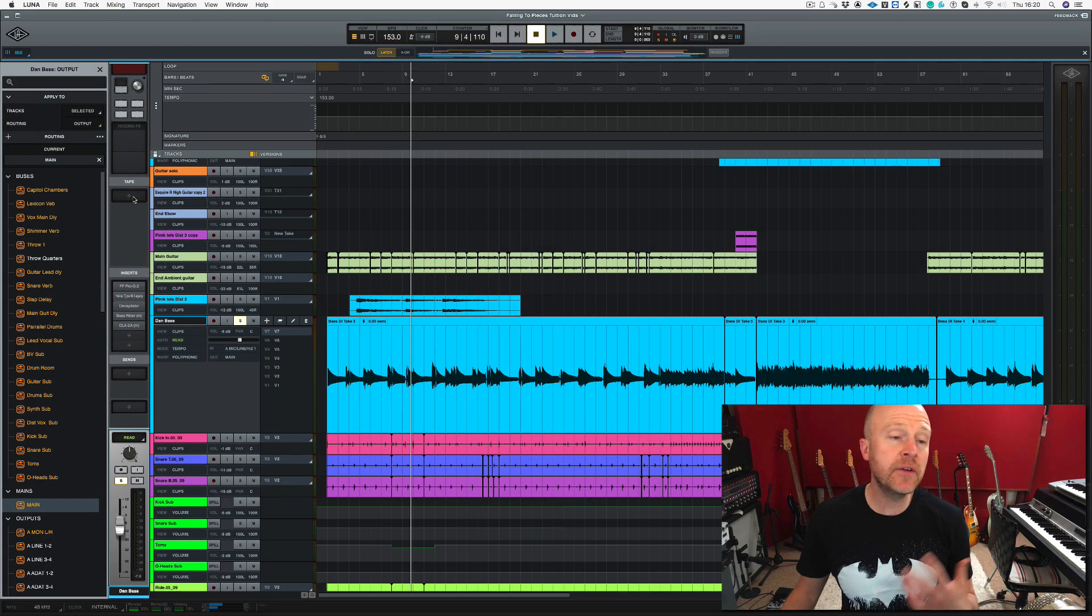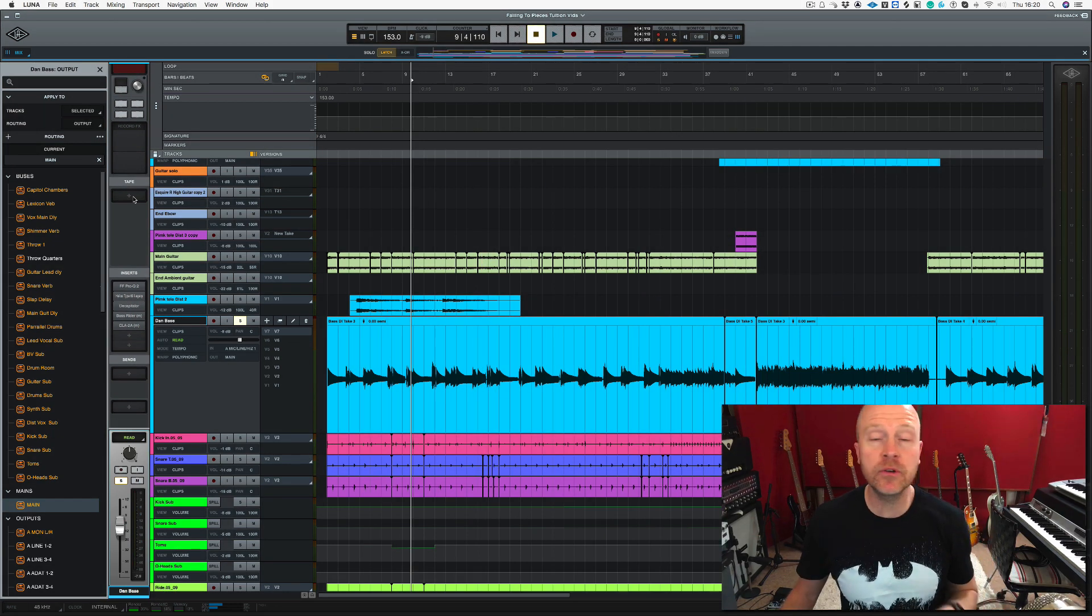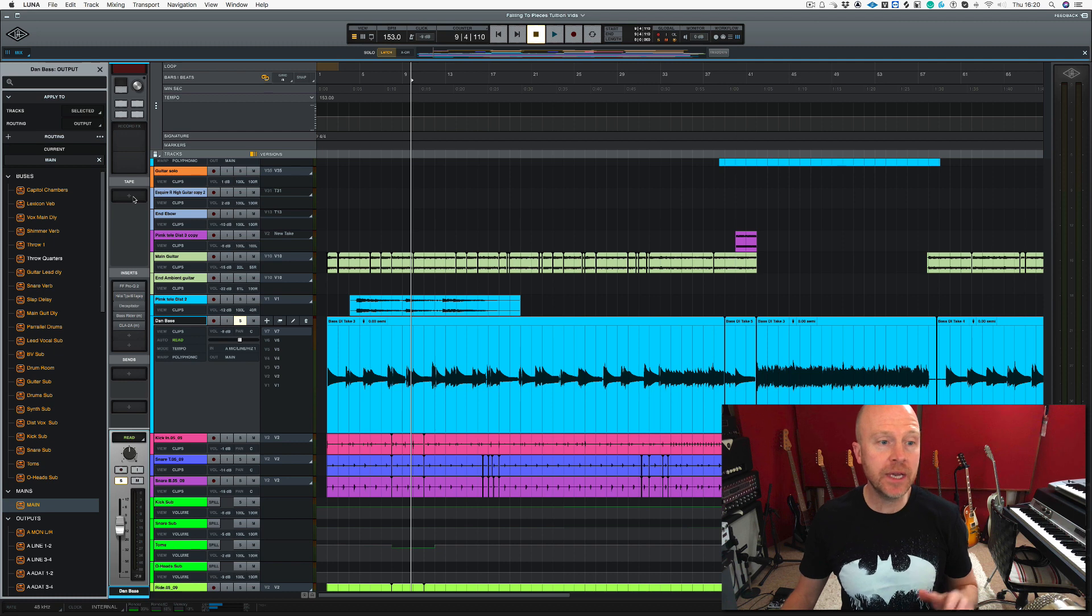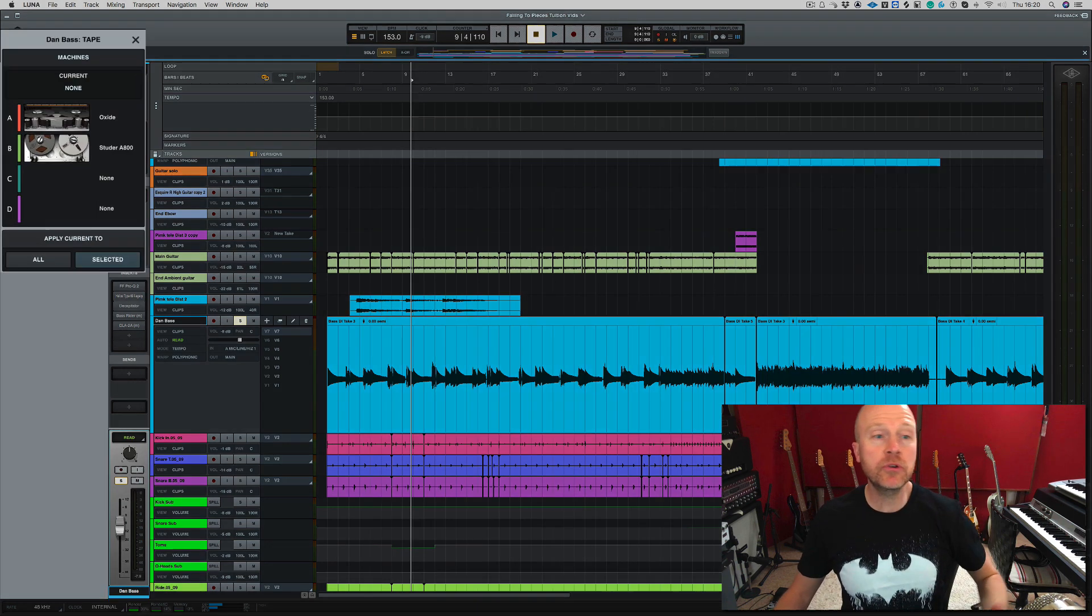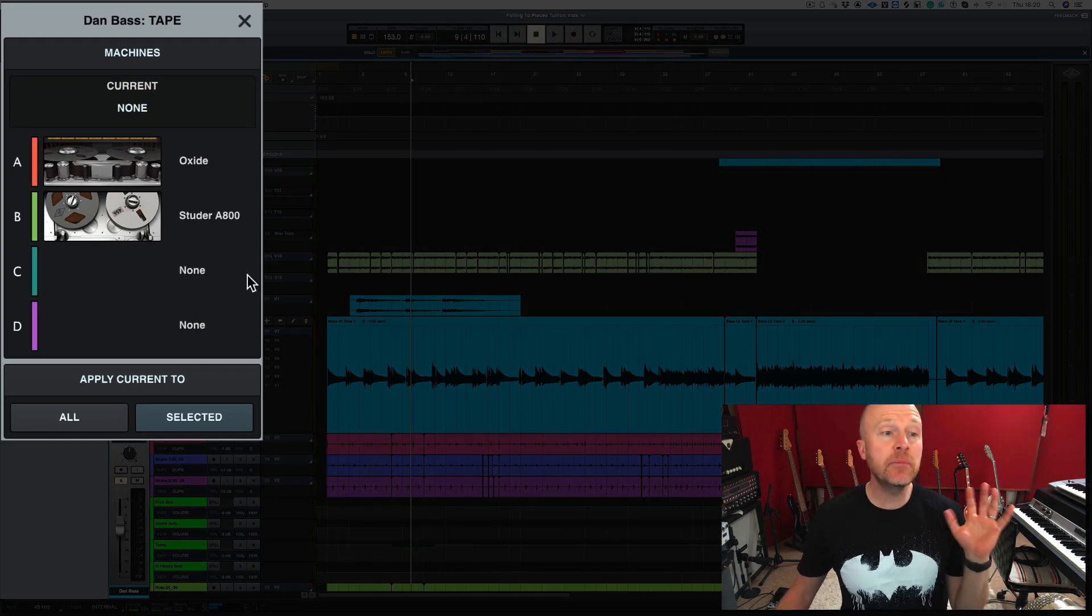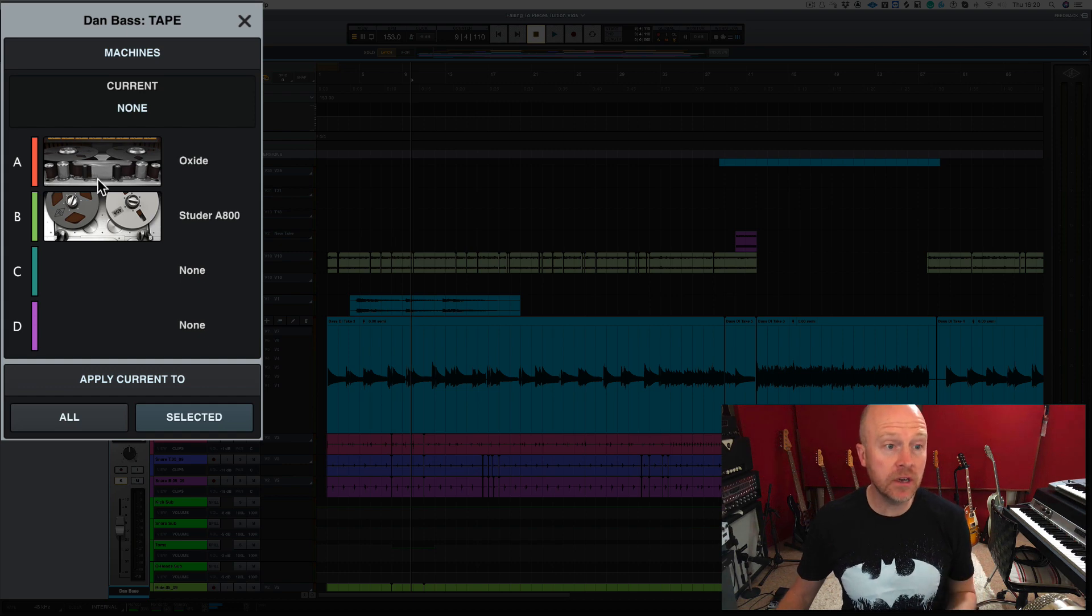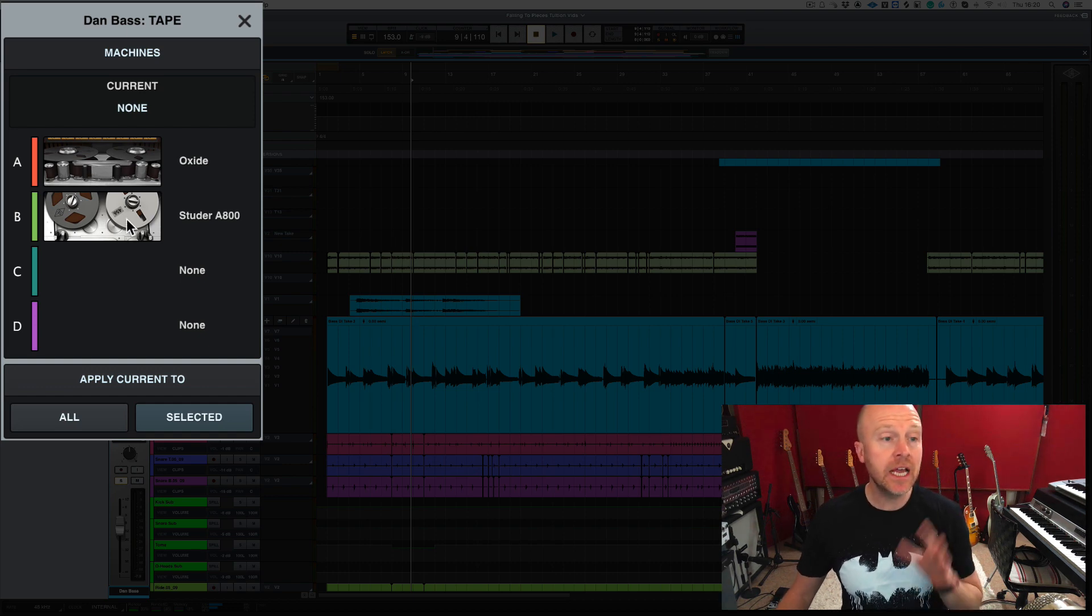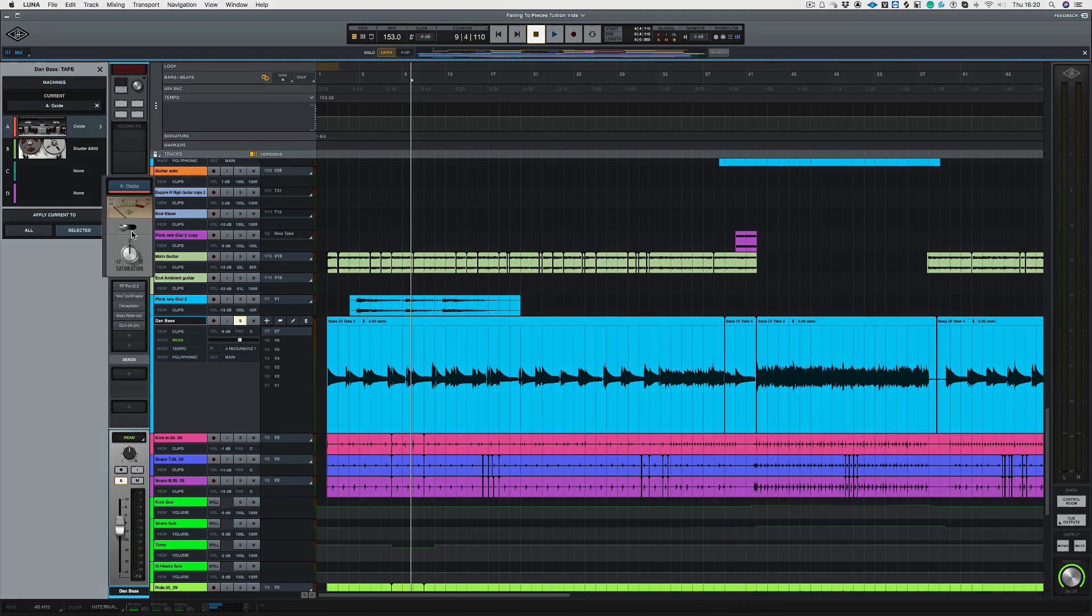Right, just above our inserts here we've got a little box that says tape on it. If we click there you'll see this box appears on the left hand side. Now at the moment we've got the choice of Oxide or the Studer A800. Let's load in the one that comes with Luna which is Oxide.